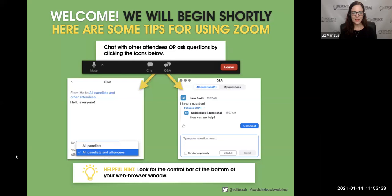Hi, good afternoon everyone, and welcome to our webinar this week. My name is Liz Mangus, Literacy Specialist with Saddleback Educational Publishing. We are honored that you are taking the time to join us today.